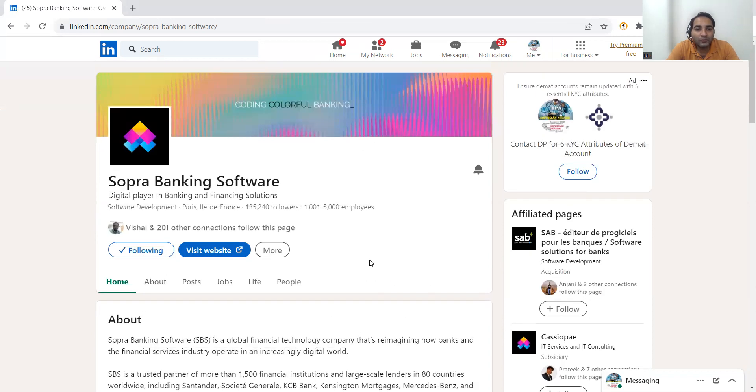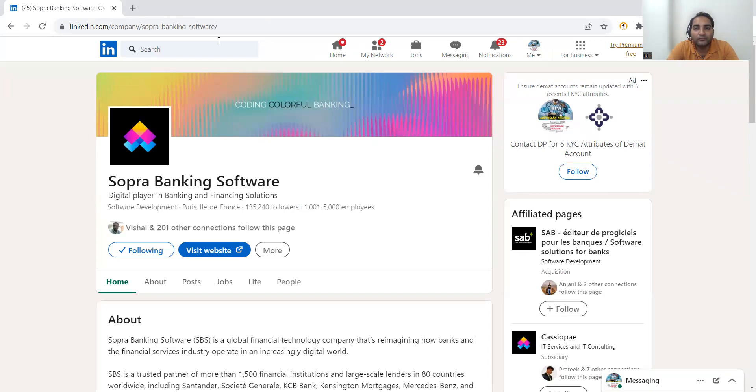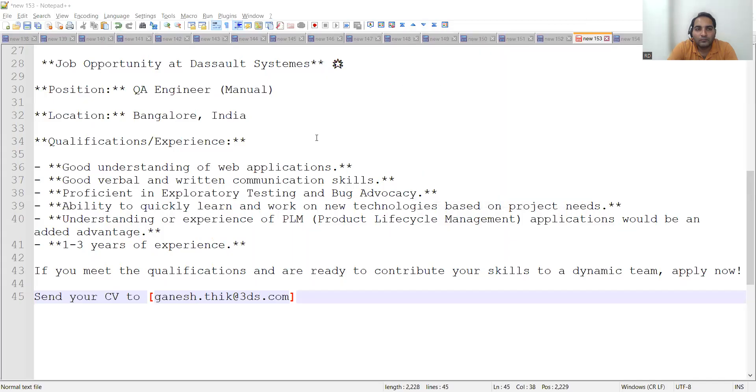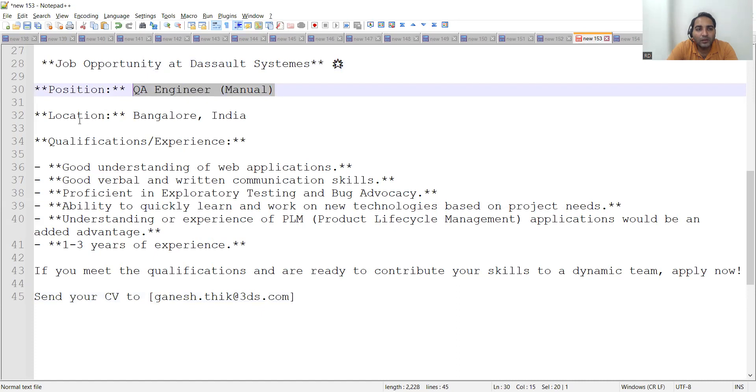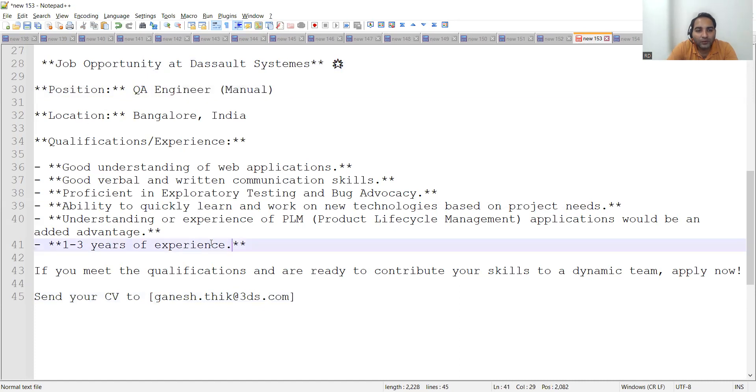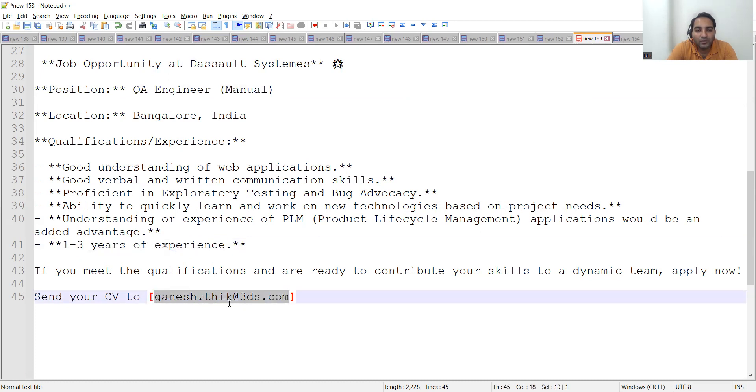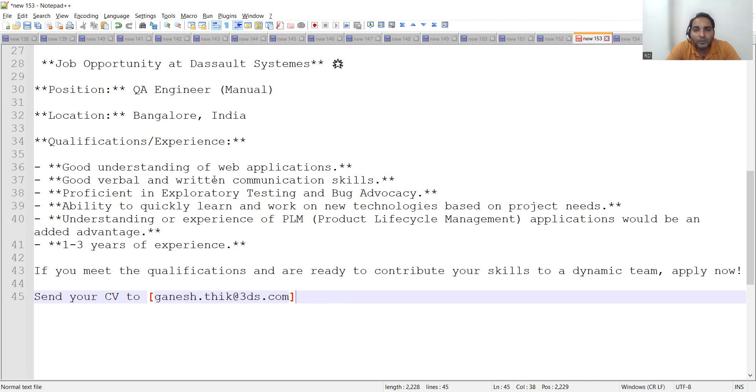There is also one more company who is doing hiring. This is the second job opportunity at this particular company. The position is of QA Engineer, manual. Location is Bangalore. They are looking for someone who is having 1 to 3 years of experience and you can send your CV at this particular email address: ganesh.thick3ds.com. One should have a good understanding of web applications, good verbal and written communication skills.